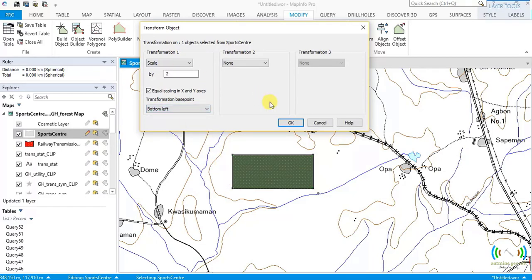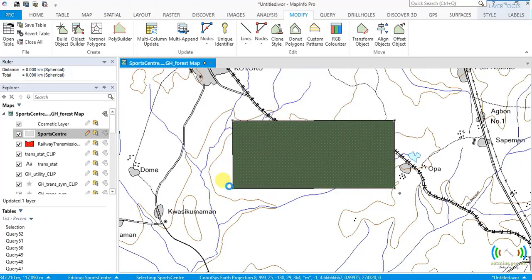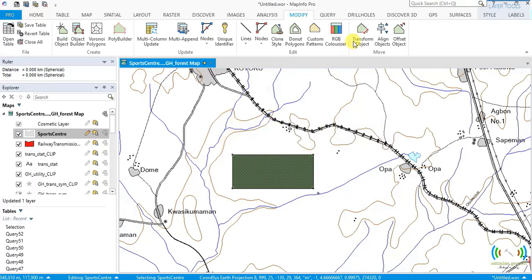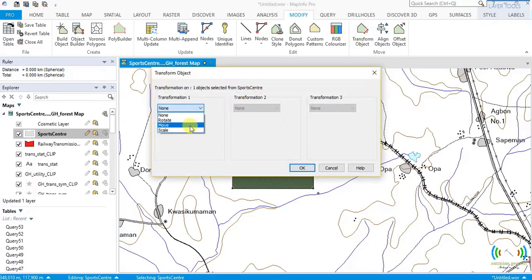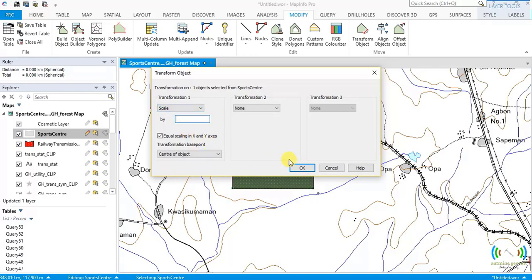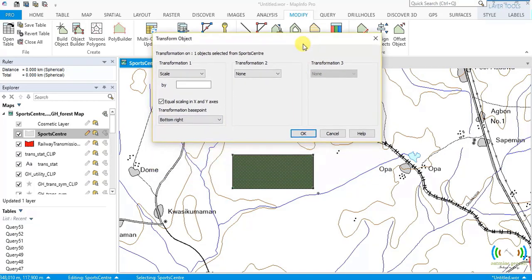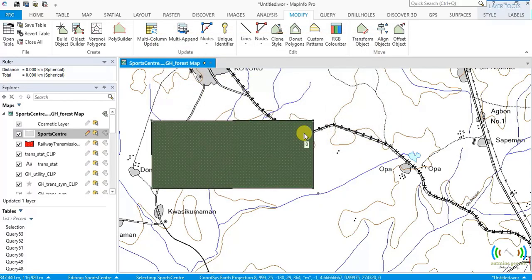Let's see an example: bottom left as base point, scale by two. This corner does not move, but all other corners are multiplied by two. Now let's change to bottom right as the base point — this corner becomes the origin and everything else multiplies by two. Apply it — done.